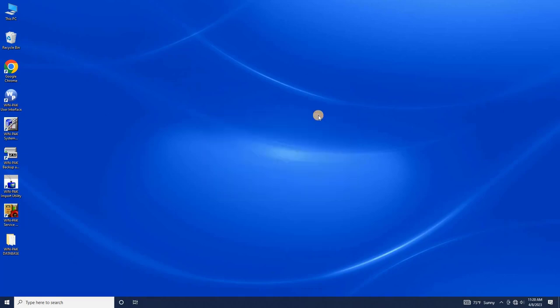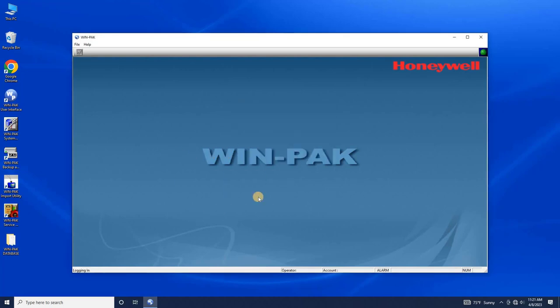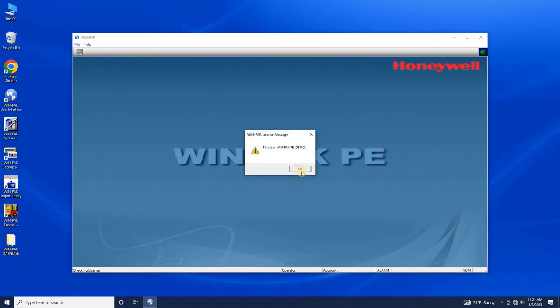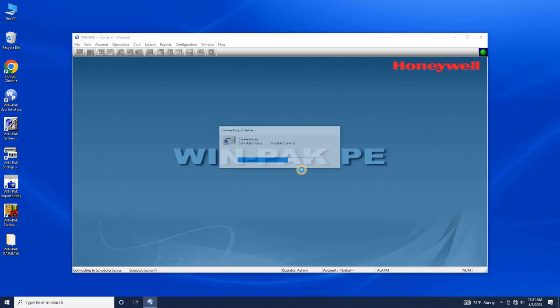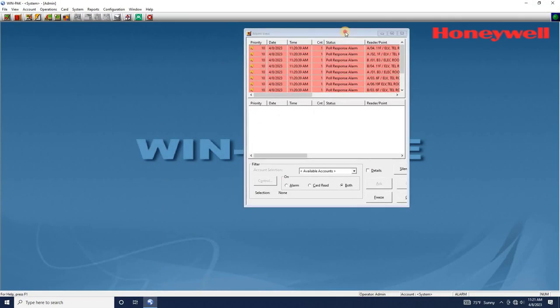Then, log in to the WinPak Access Control software. To verify that the restore is completed, you should see that all the configurations have been restored.